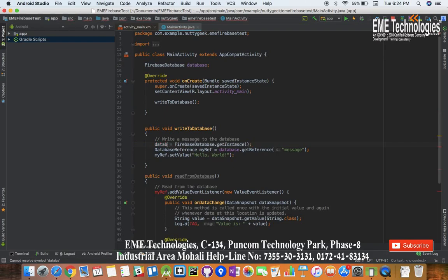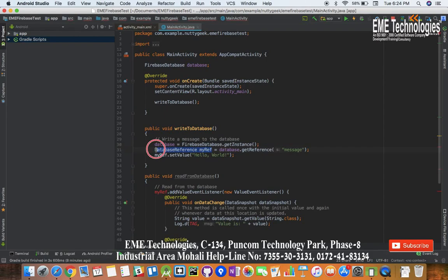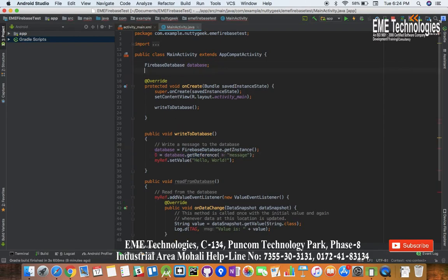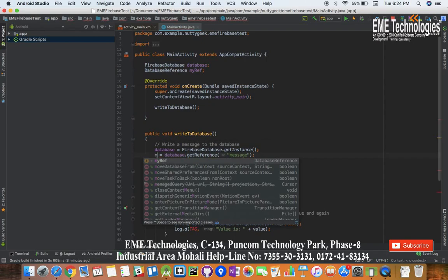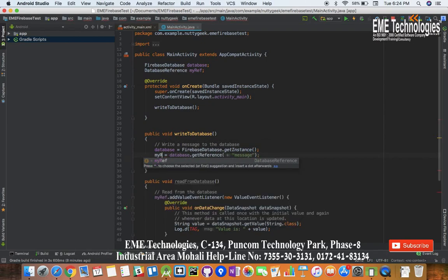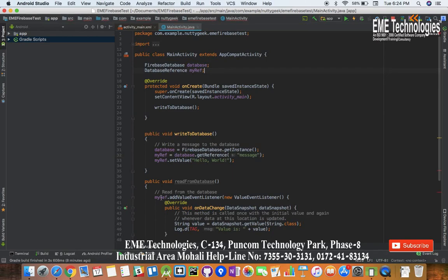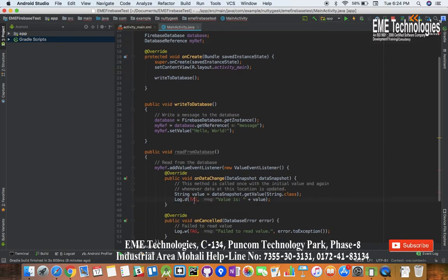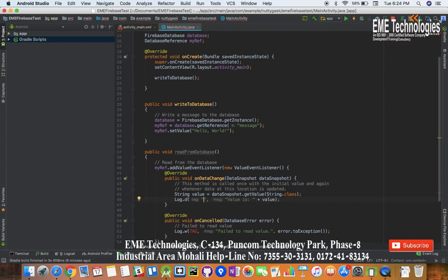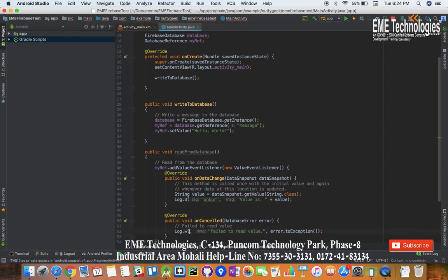Over here we will write database, and similar is the case with this variable because we will be accessing this variable from two functions. That's why we need to make these variables public. Now it's okay and the syntax error is resolved. We can log this message saying Ankur, okay, so in my logcat over here.